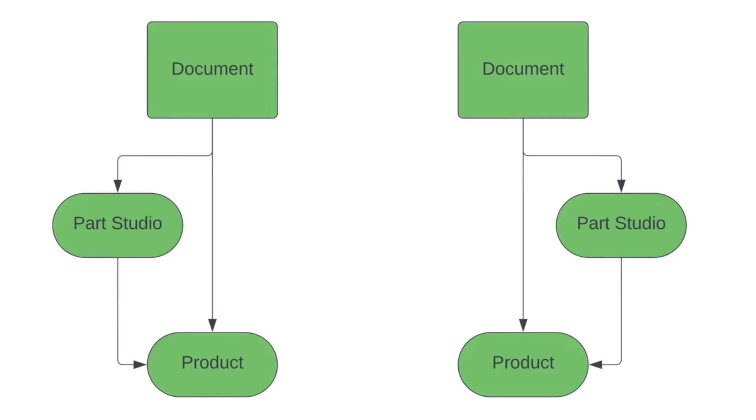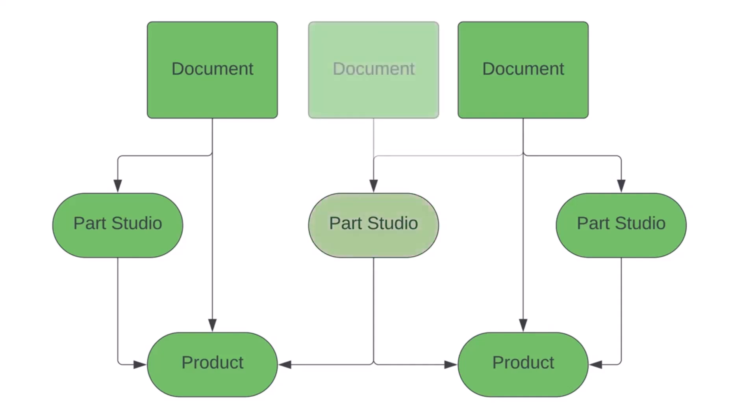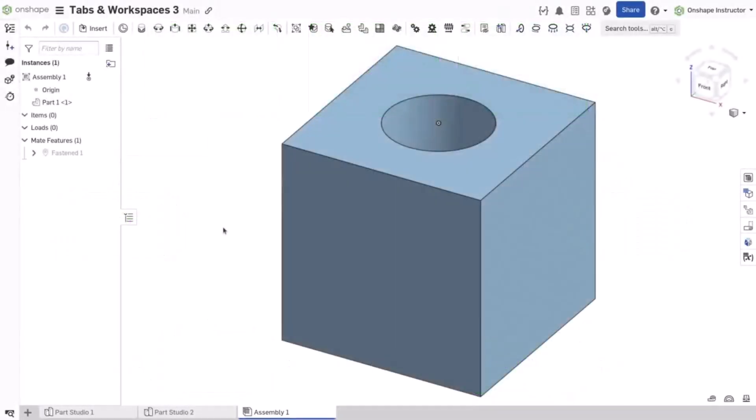Documents should only hold objects that are unique to a product. Components used in several different products should be kept in separate documents for better version control and performance.